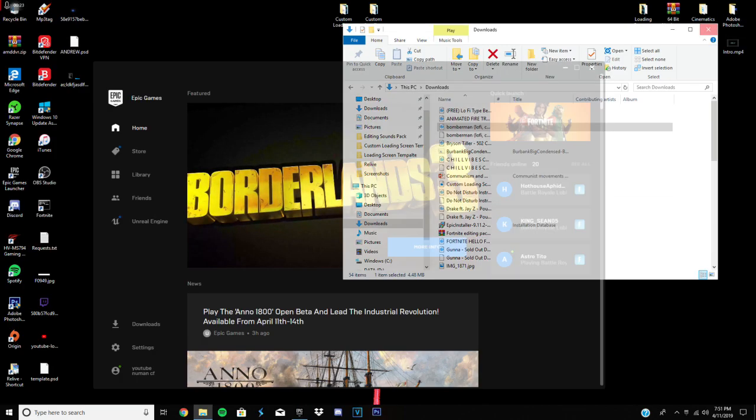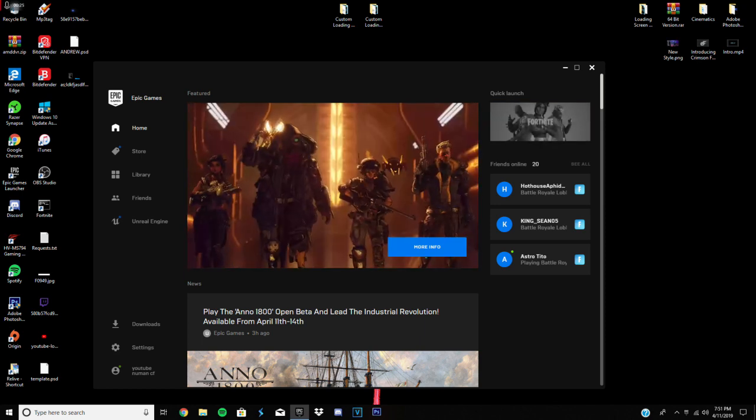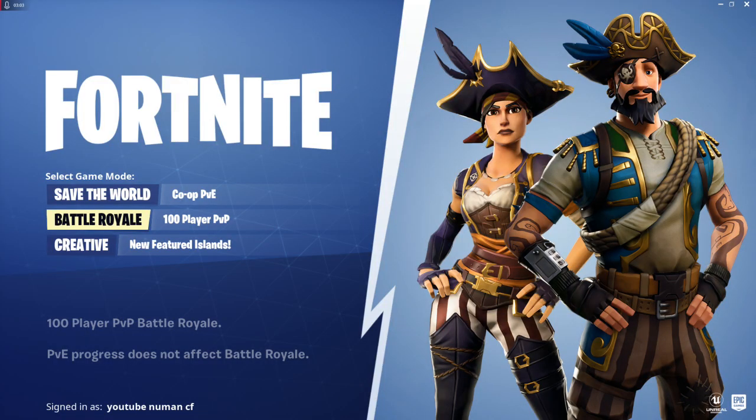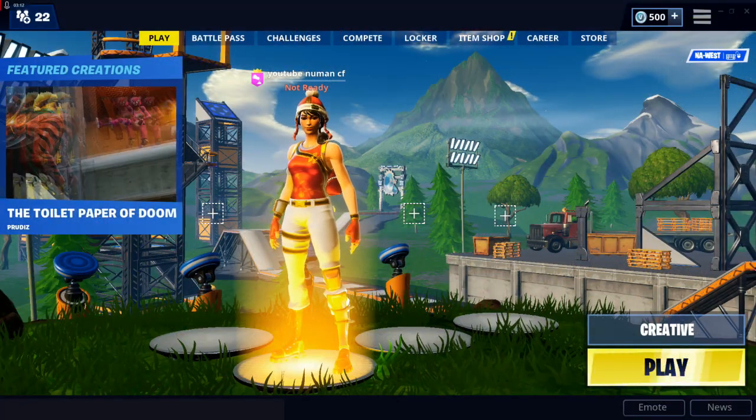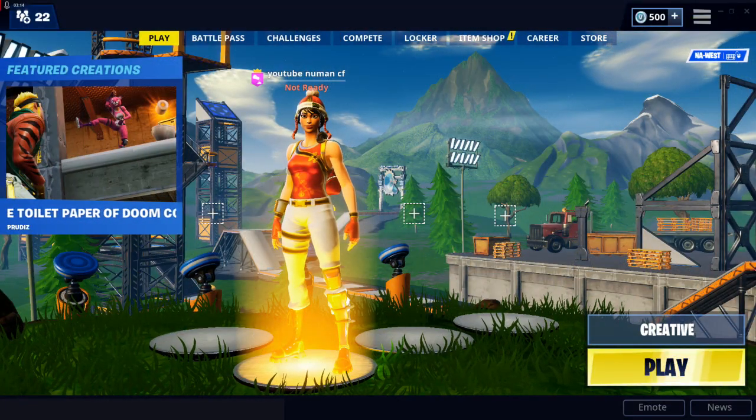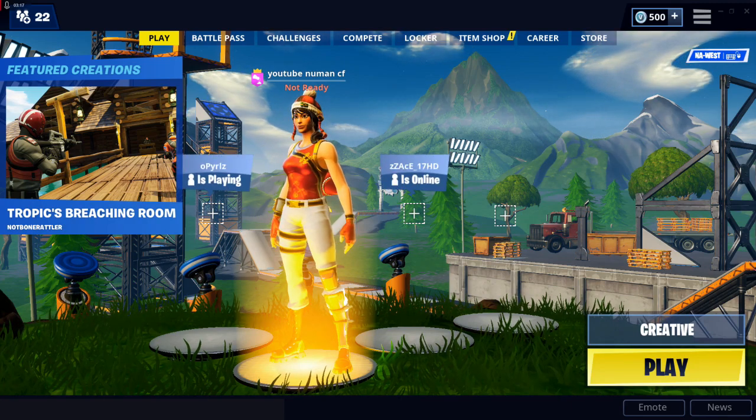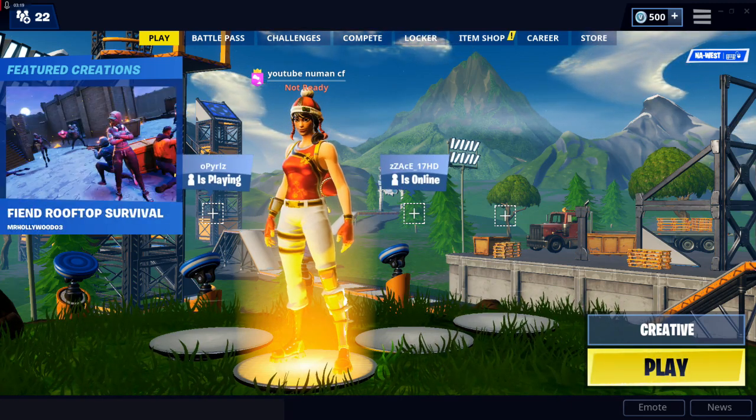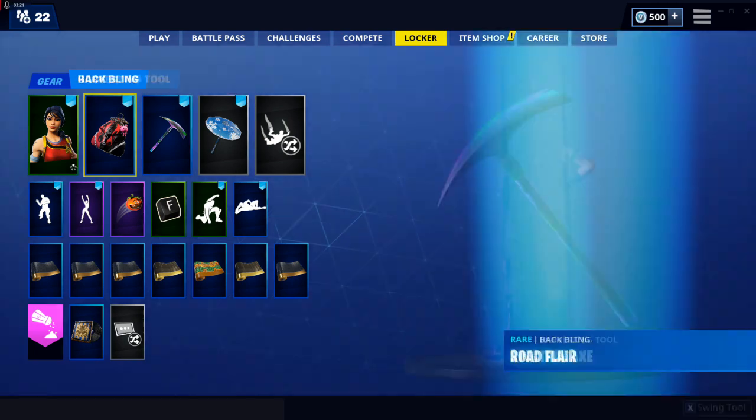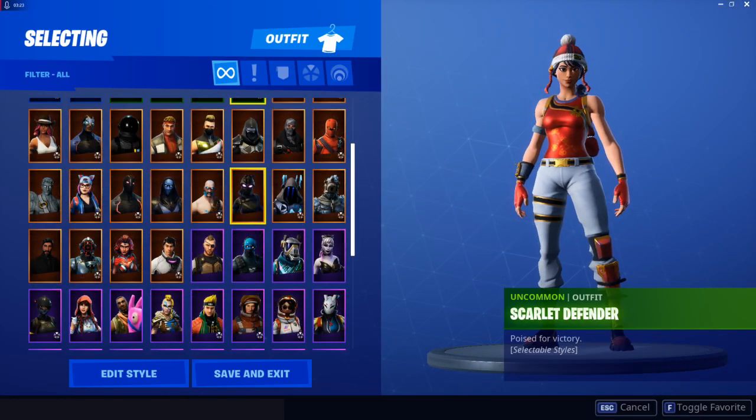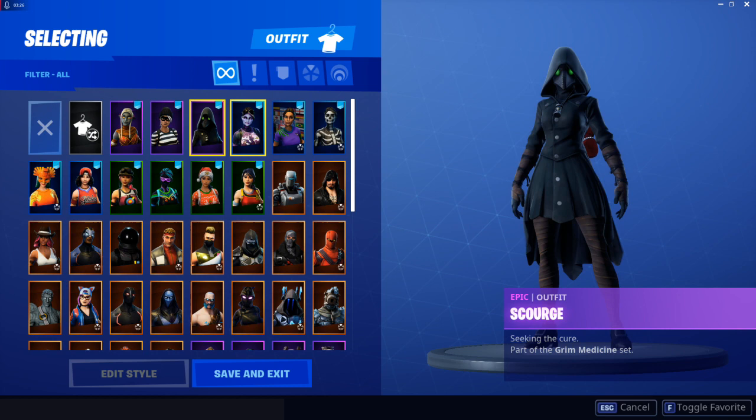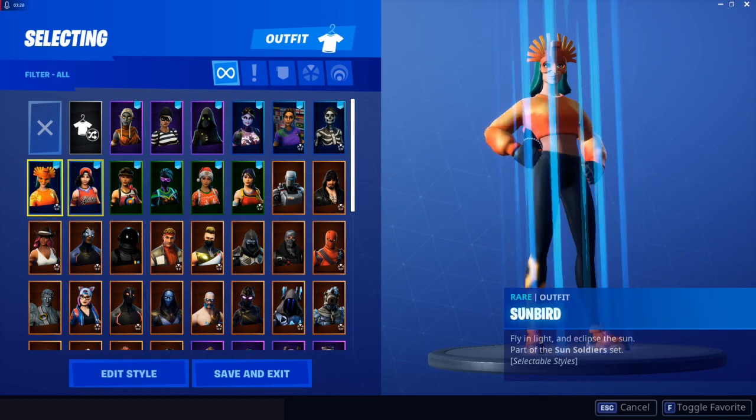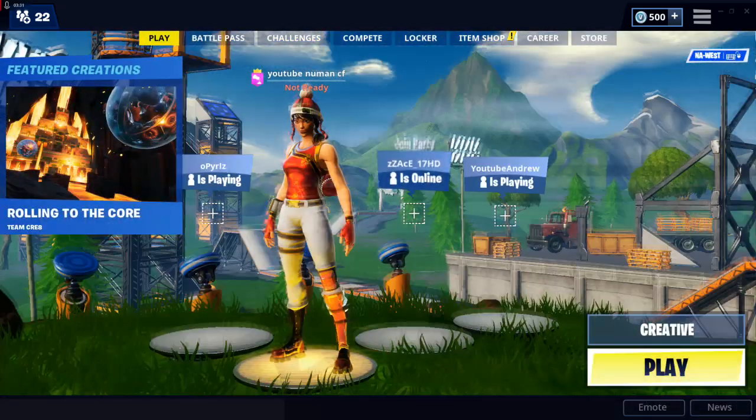The first thing you want to do is obviously launch Fortnite. Just wait for that to load up. Alright, I don't know why that took longer than usual, but when you get here, choose any skin or outfit that you want because we'll be making a replay. So just pick your best skin or whatever skin you like. Then hop in a playground.